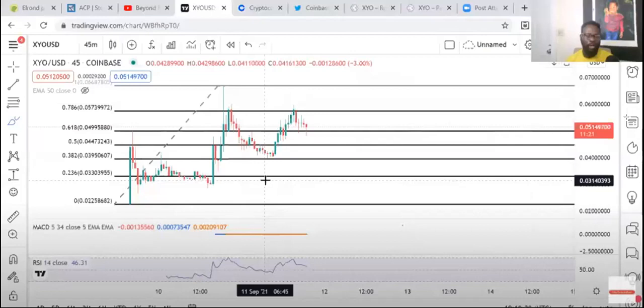Alright guys, so I ran into another one about XYO price prediction. In this video, this is a brother and I'm spreading positivity, so you guys can come and give this channel a like and subscribe.